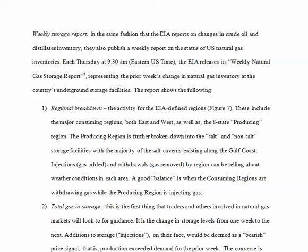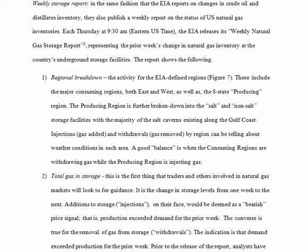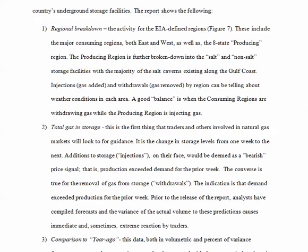Each Thursday at 9:30 AM Eastern US time, the EIA releases its weekly natural gas storage report, representing the prior week's change in natural gas inventory at the country's underground storage facilities. The report breaks down as follows. First, there's a regional breakdown — the activity for the EIA-defined regions, as shown in Figure 7. These include major consuming regions, both east and west, as well as the eight-state producing region. The producing region is further broken down into salt and non-salt storage facilities, with the majority of the salt caverns existing along the Gulf Coast.